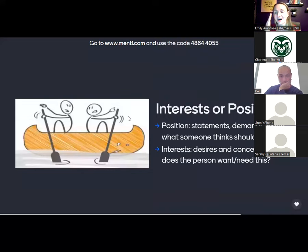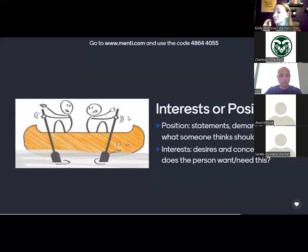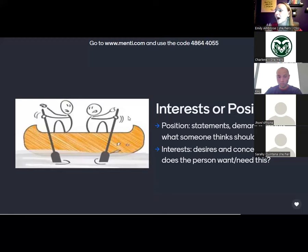Here is such an important concept: a position is a statement, a demand, communicates wants — it's what someone thinks should happen. When we think about interests, this is what's underneath — the desires and concerns. Why does this person want or need this? What is actually at the core and crux of it?